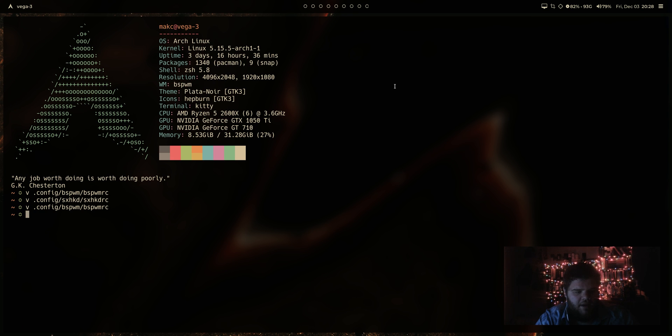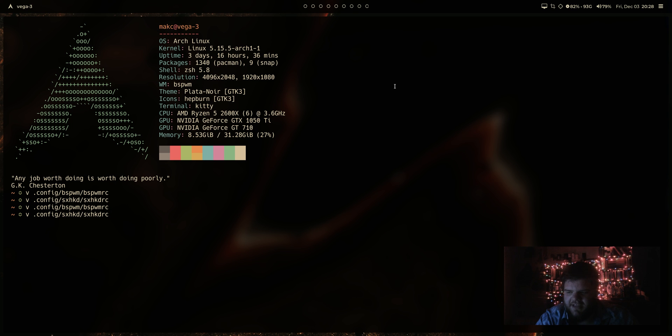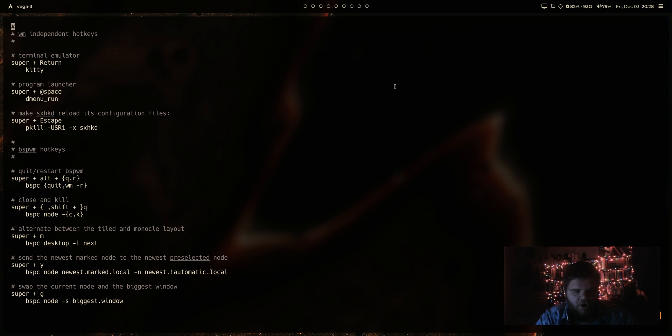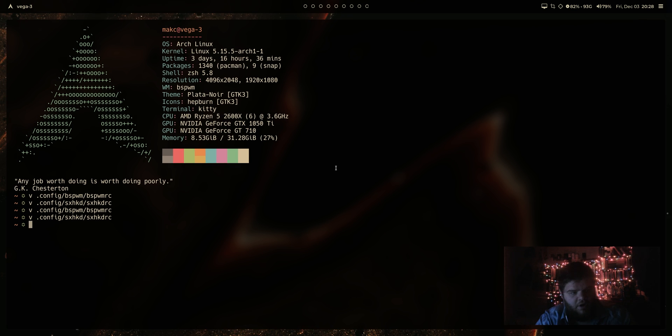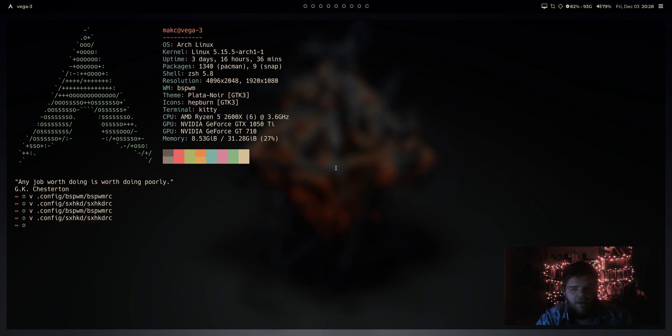just something kind of stupid for the video. And then we can do, I already forgot the keyboard shortcut. So let's go back into the SXHKD RC and it is super alt r should reload. So let's give that shot. Super alt r. And yeah, that worked.